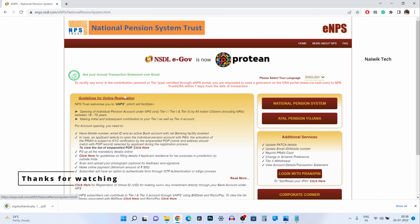So that's it, guys. In this way you can register for NPS — that is the National Pension System — online using the NSDL website. Hope you liked this video. Please do subscribe to our channel.